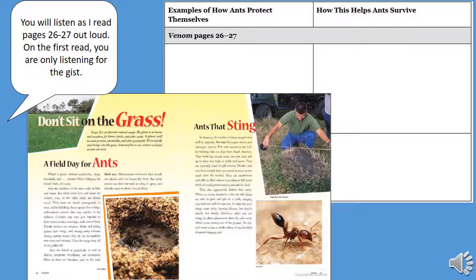Ants are members of the same order as bees and wasps. But while some bees and wasps are solitary, ants are always social. Their nests are found underground, in trees, and in buildings. Some species live in large, well-ordered colonies that may number in the millions. Colonies may even join together to form super colonies covering a wide area of land. Female workers are wingless; males and young queens have wings. During mating season, they fly out to establish new nests and colonies, then the wings drop off or are pulled off. Ants are found in grasslands, deserts, temperate woodlands, and rainforests. Most of them are harmless, but some species use their rear ends to sting or spray.